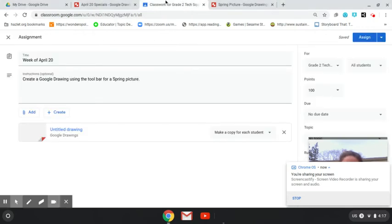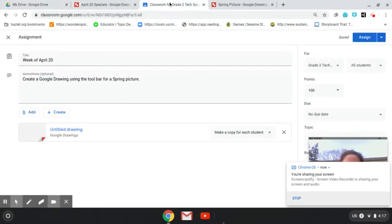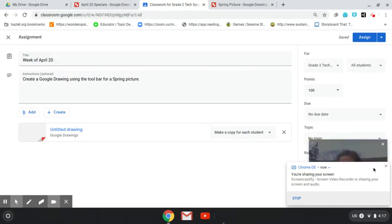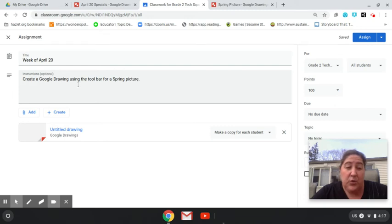Hi friends, it's Mrs. Clark. This week you're going to be working on a Google Drawing picture. You're going to find it on your Google Classroom page. It says week of April 20th and it says to create a Google drawing using the toolbar for a spring picture.